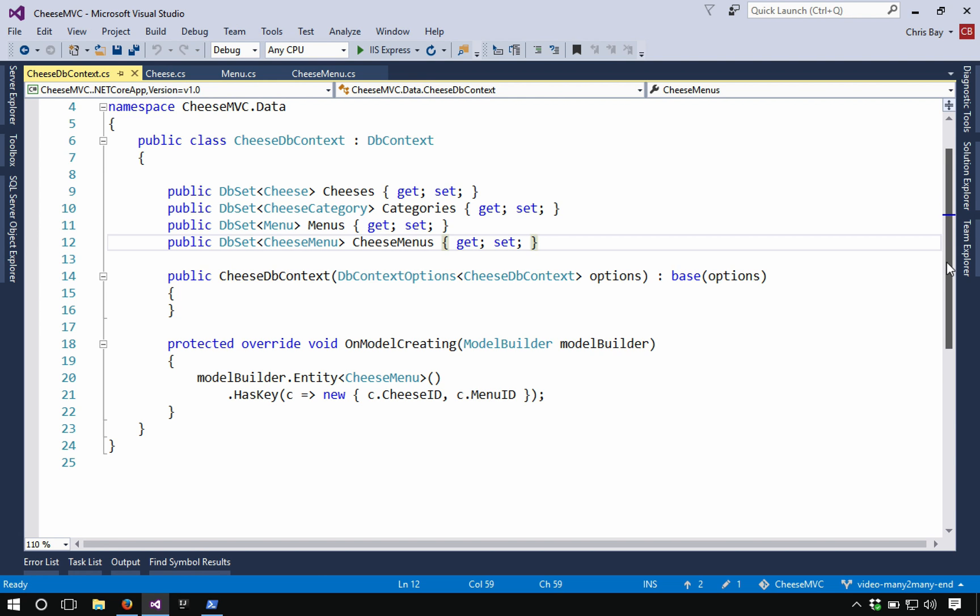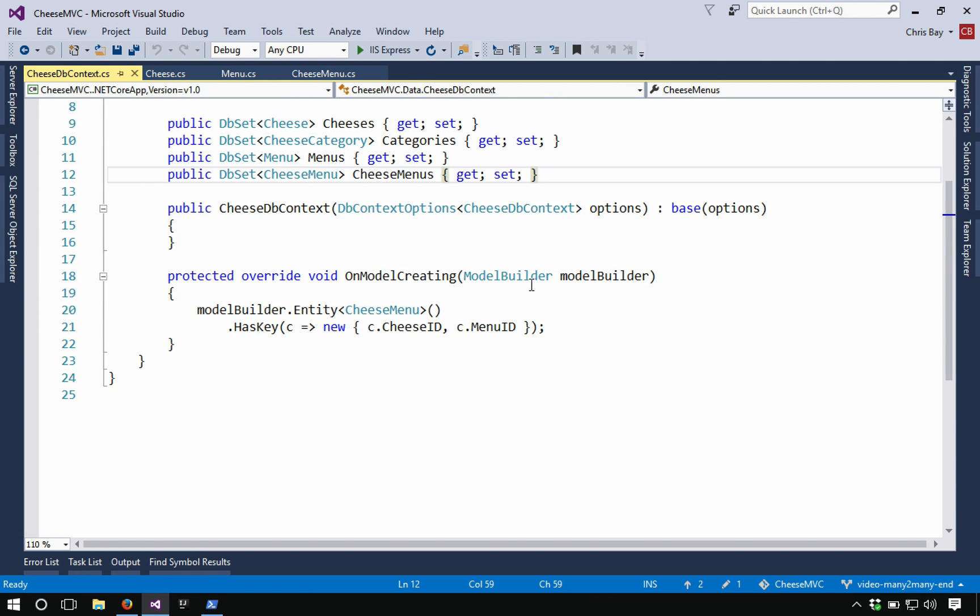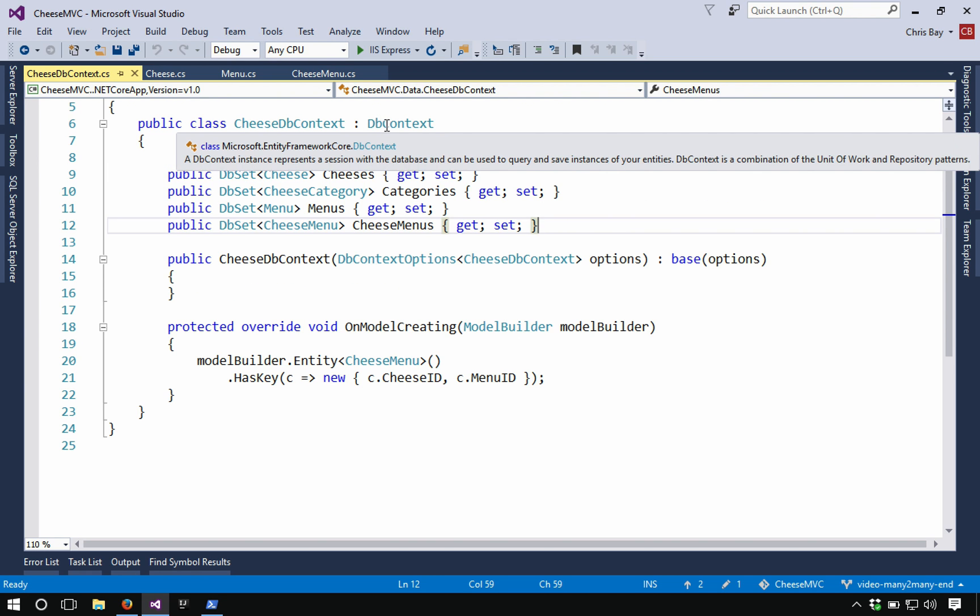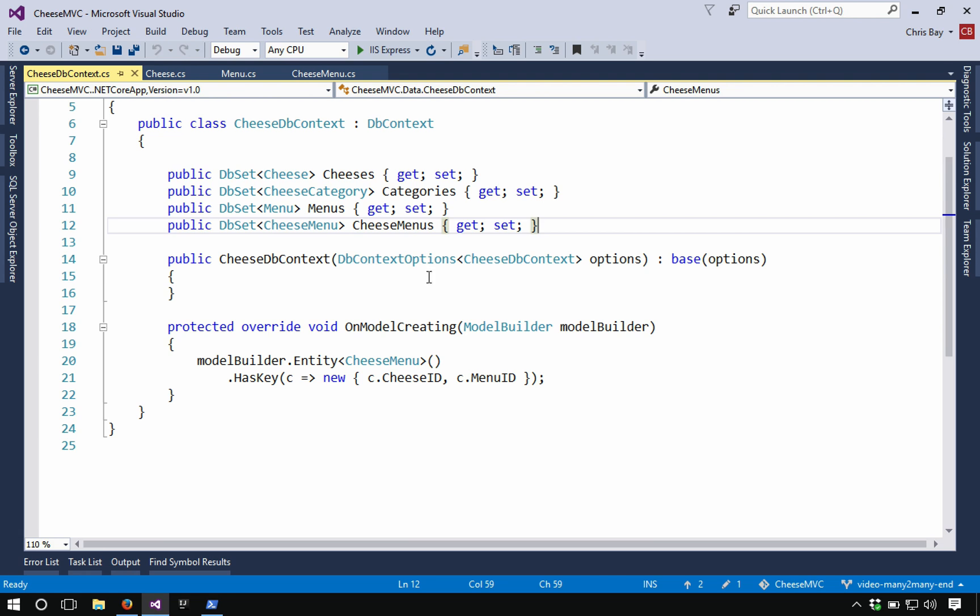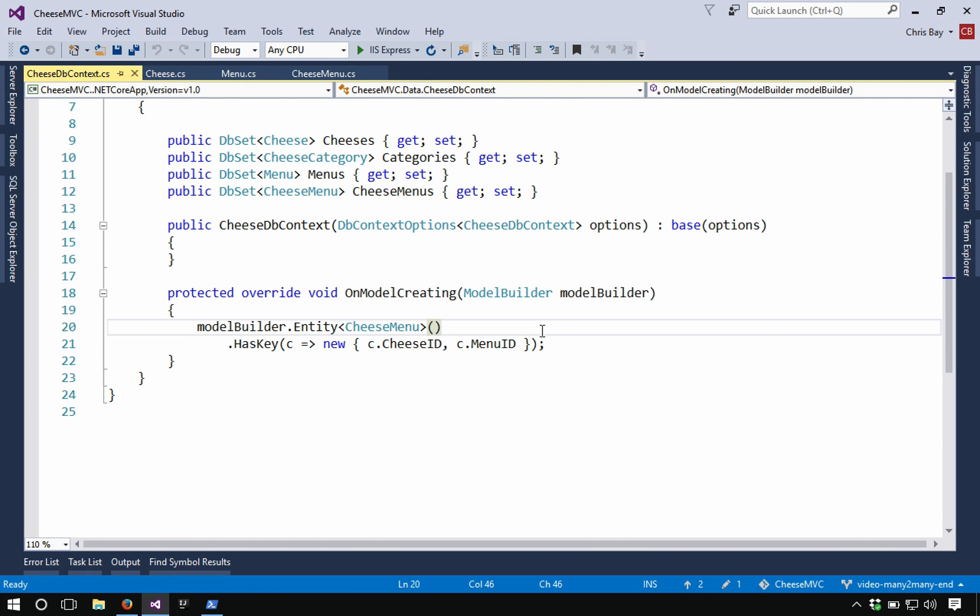And so here, rather than declaring somehow that relationship via attributes, we have to declare it programmatically. So in my cheese db context, I override the method on model creating, which is part of the db context class that we're extending. So I override that method and that method takes a model builder and I can use that model builder to customize my object relational model. And so this model builder will allow me to determine the primary key for my cheese menu class.